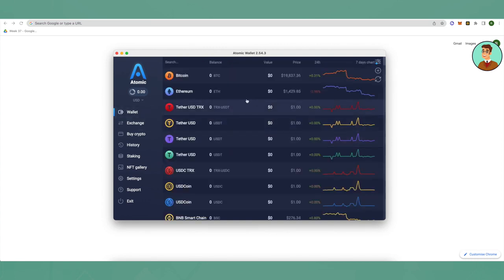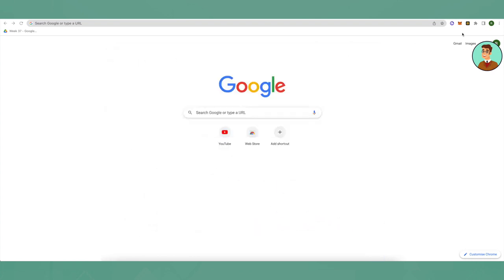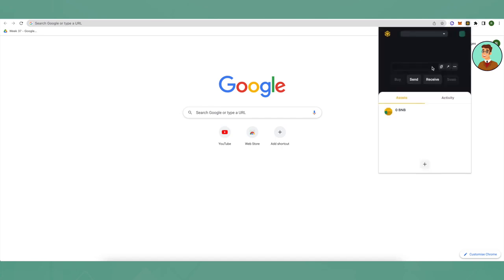Let's move on to our next step. Now we have to send our BNB to Binance wallet. In this step, we will be requiring our Binance wallet. Just click on Binance wallet, then make sure that you change the network to BNB Beacon Chain network.